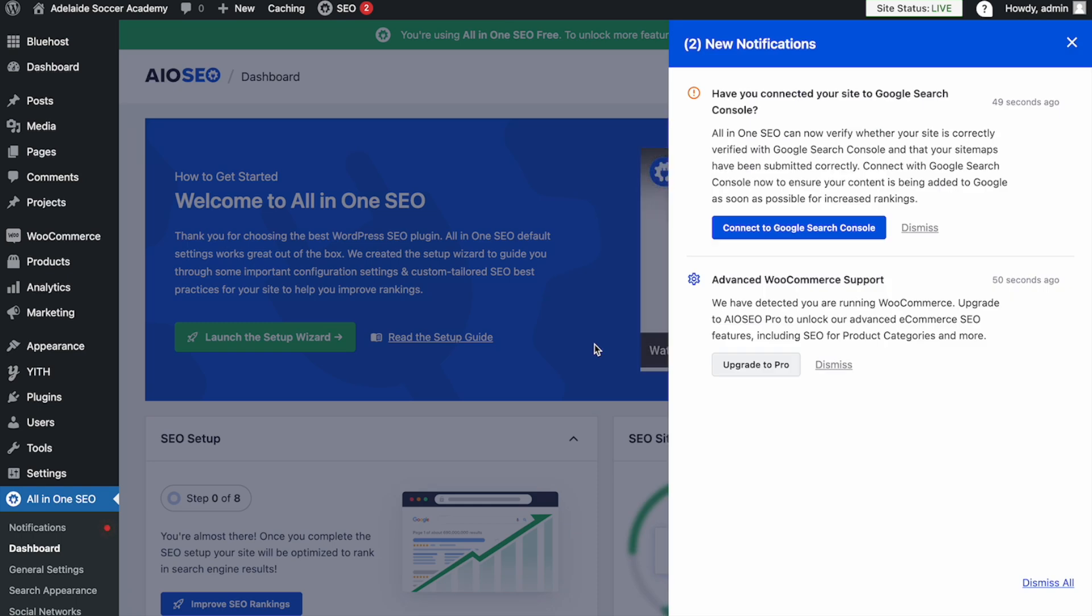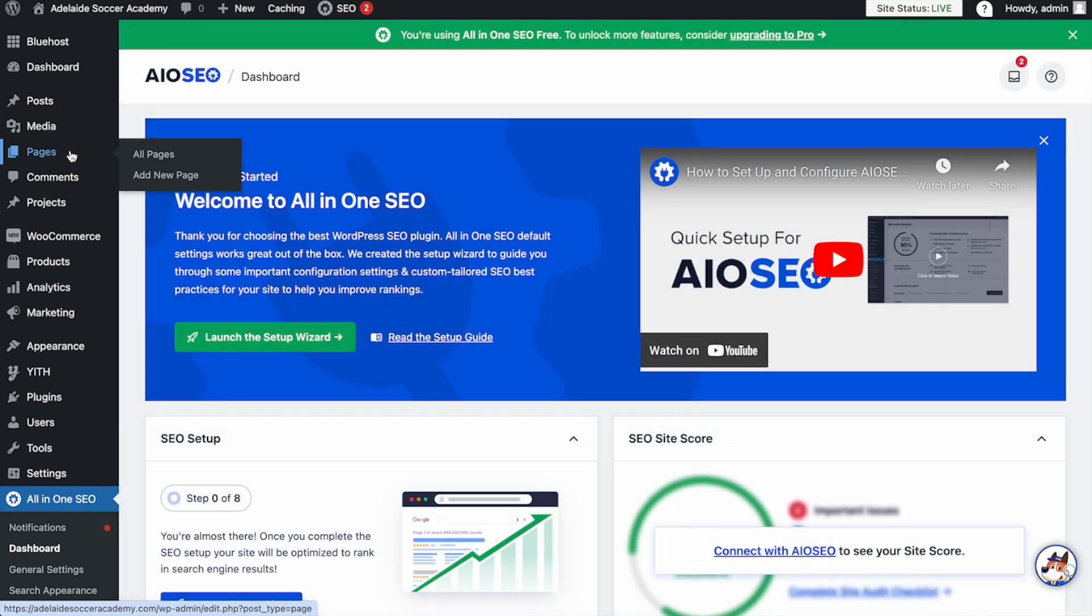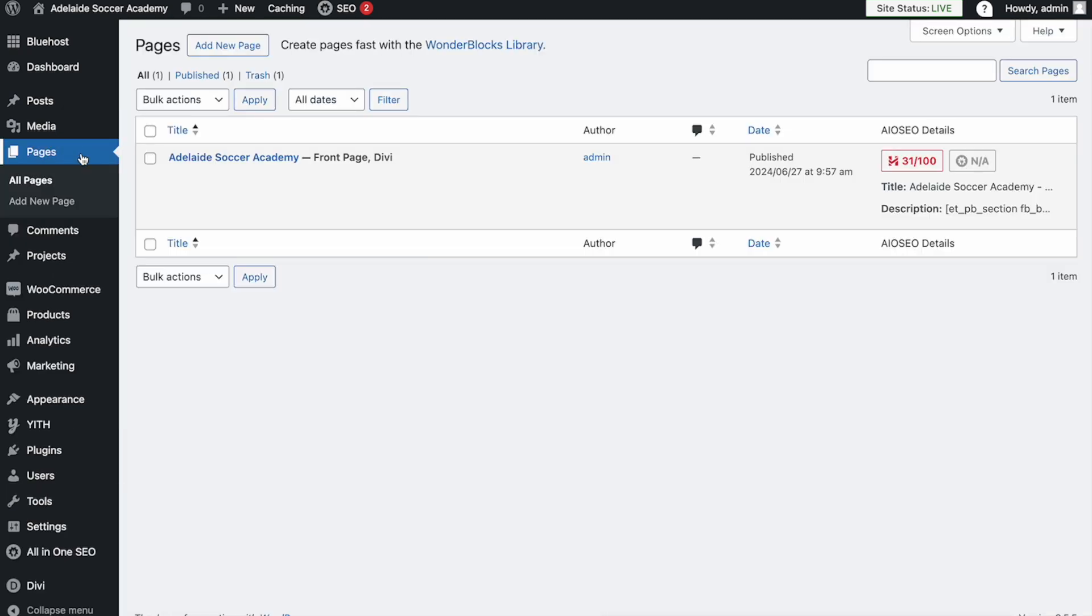If we now go to your Pages on the left here, we can hover over and click on Edit.